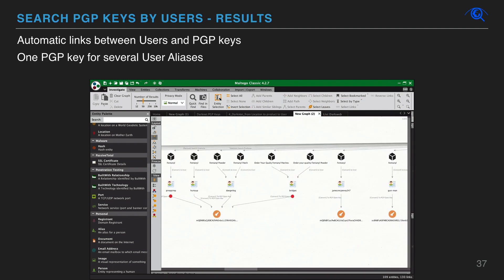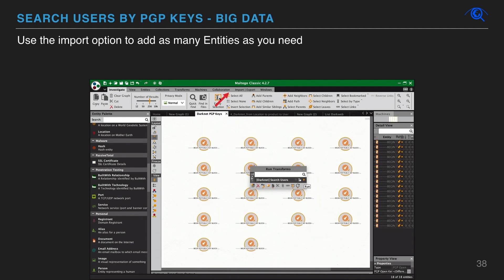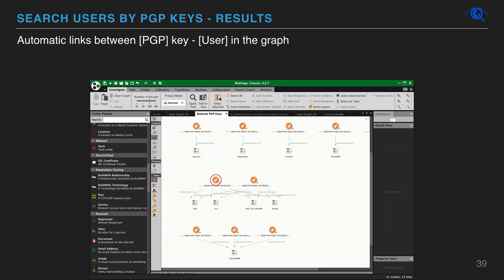You will automatically see different sellers aliases affiliation to PGP keys. You can search dark net sellers using PGP keys. Use the import option for big data investigations. You will automatically see different PGP keys affiliation to sellers aliases.